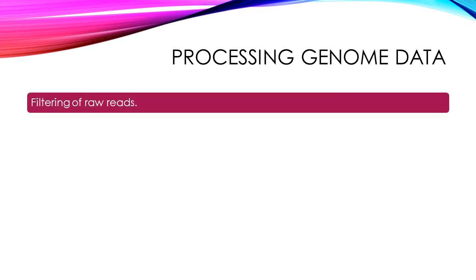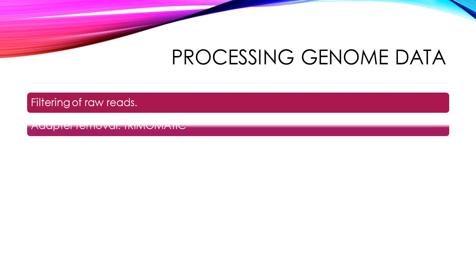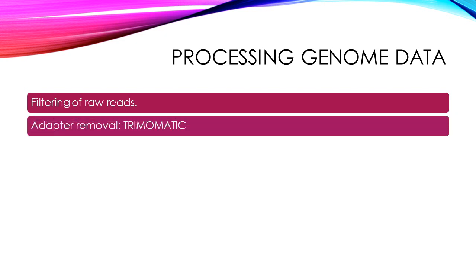Processing genome data from bacterial genome sequencing projects involves several steps. The first step involves filtering of raw reads. The second step involves removal of adapters, which we have discussed in our previous slide presentation.